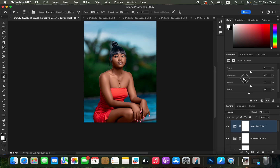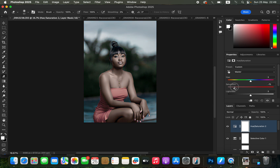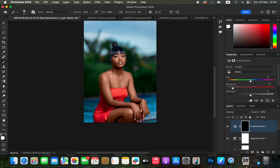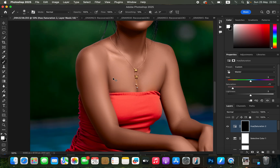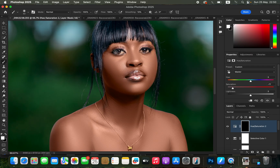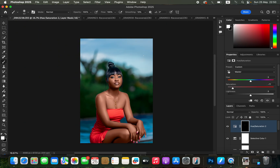For eye whitening, create a Hue and Saturation adjustment layer, make sure Master is selected, and take down the Saturation to fully desaturate the image. Then select the white layer mask and press Ctrl+I or Command+I to invert the effect. Get the Brush Tool with black as foreground, Mode Normal, Opacity and Flow 100%. Zoom in and paint on the eyes or teeth to whiten them, then zoom back out.